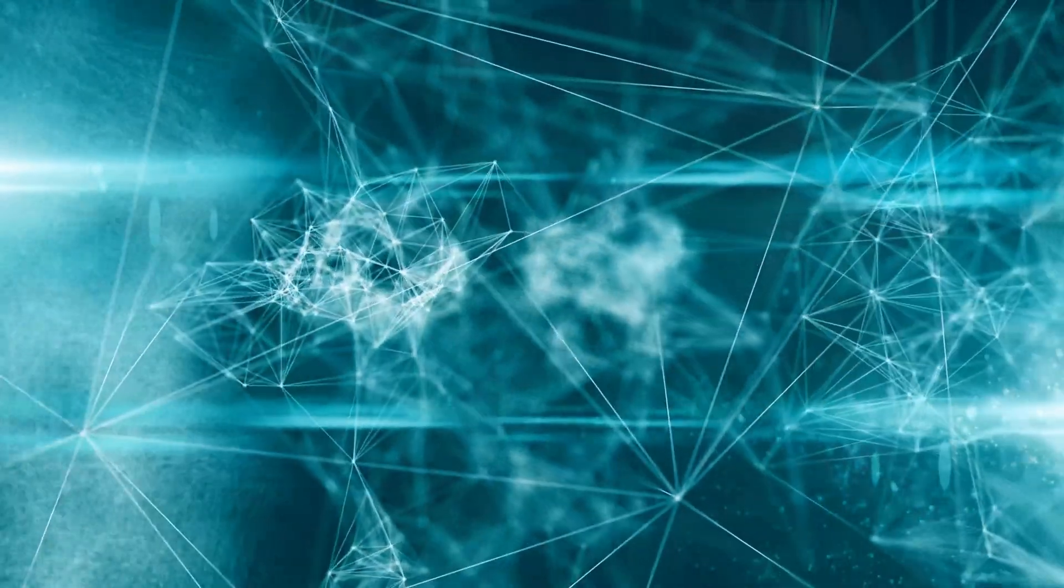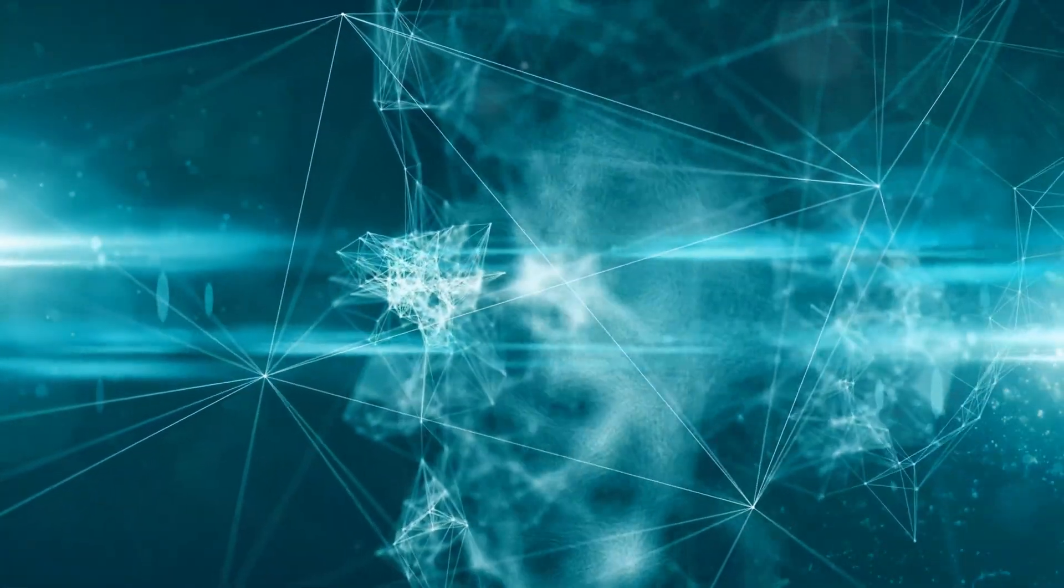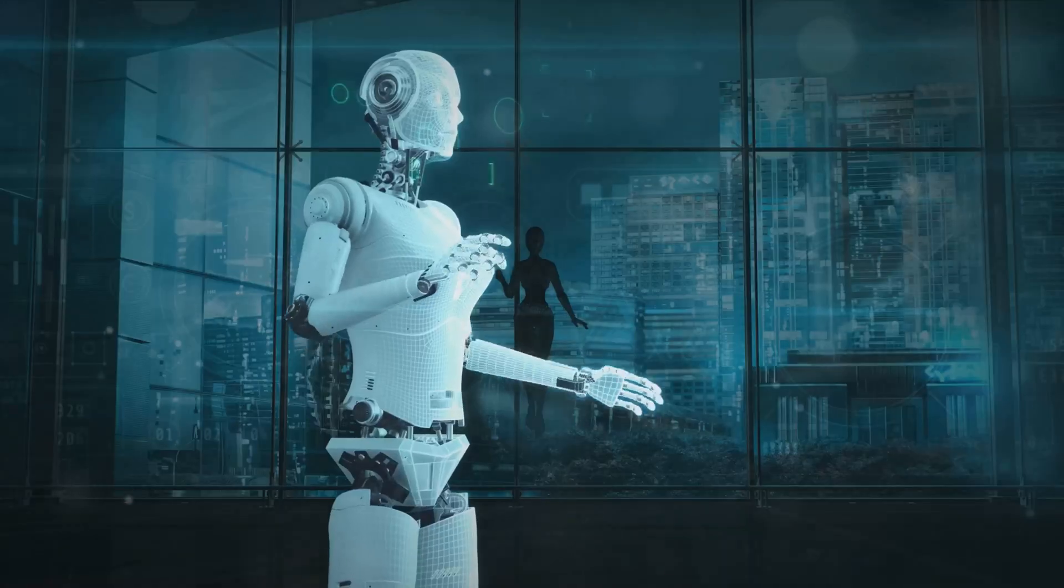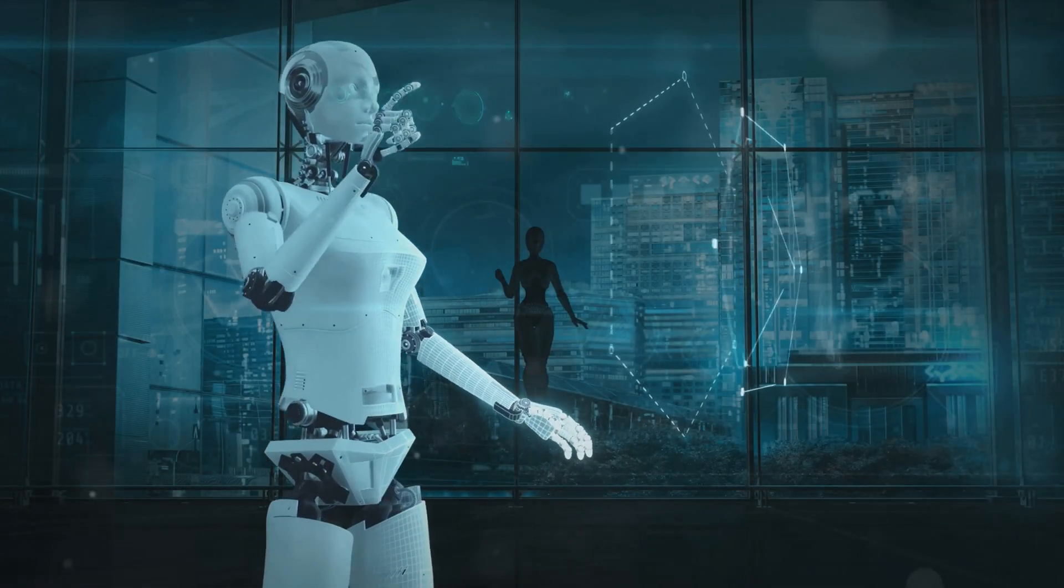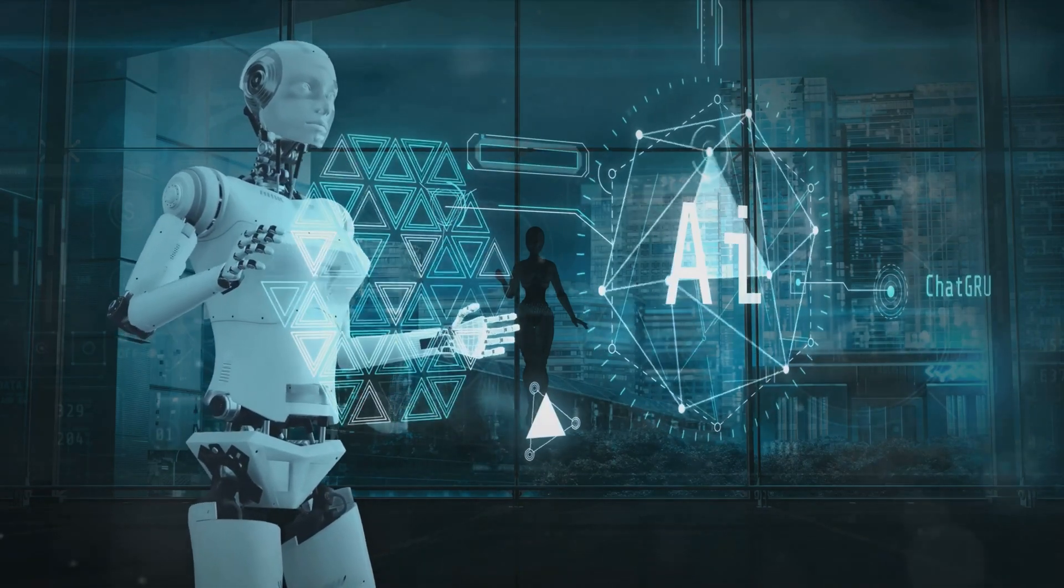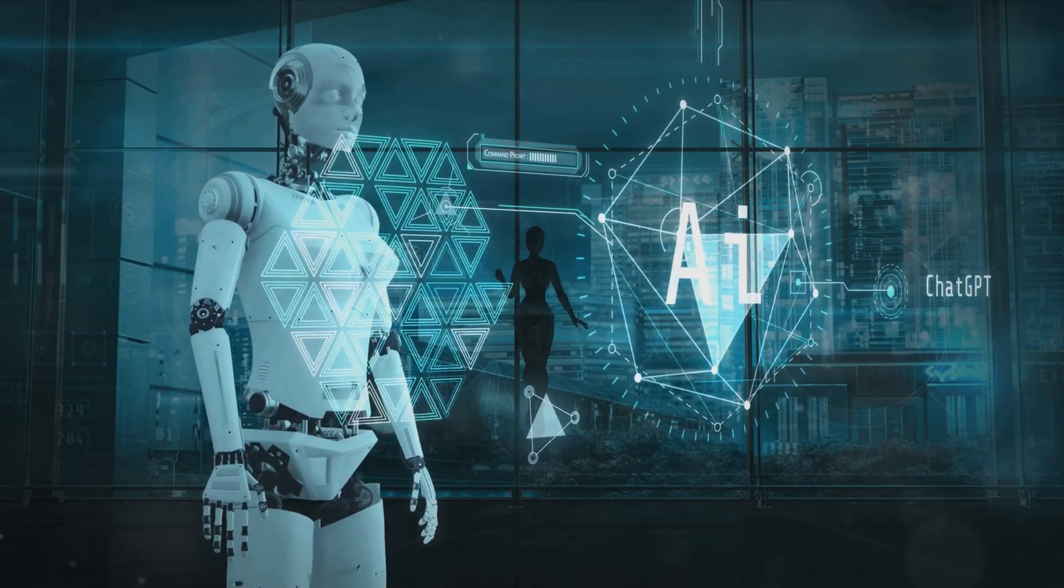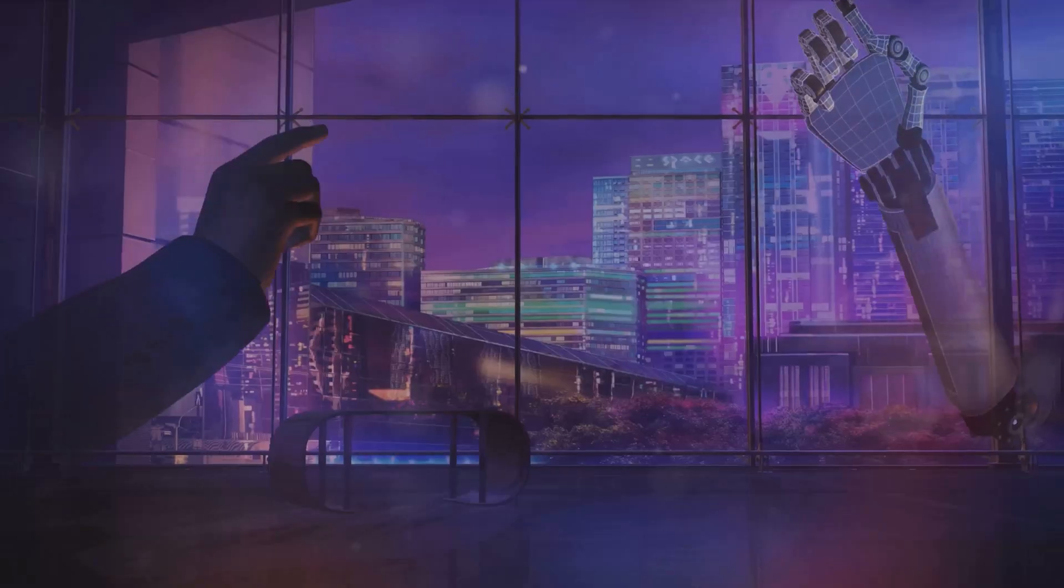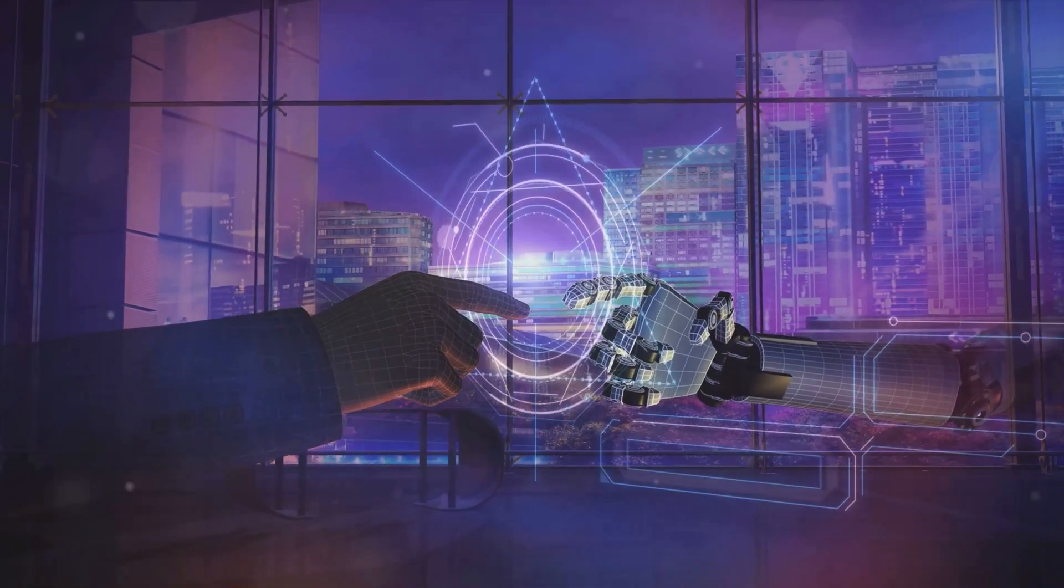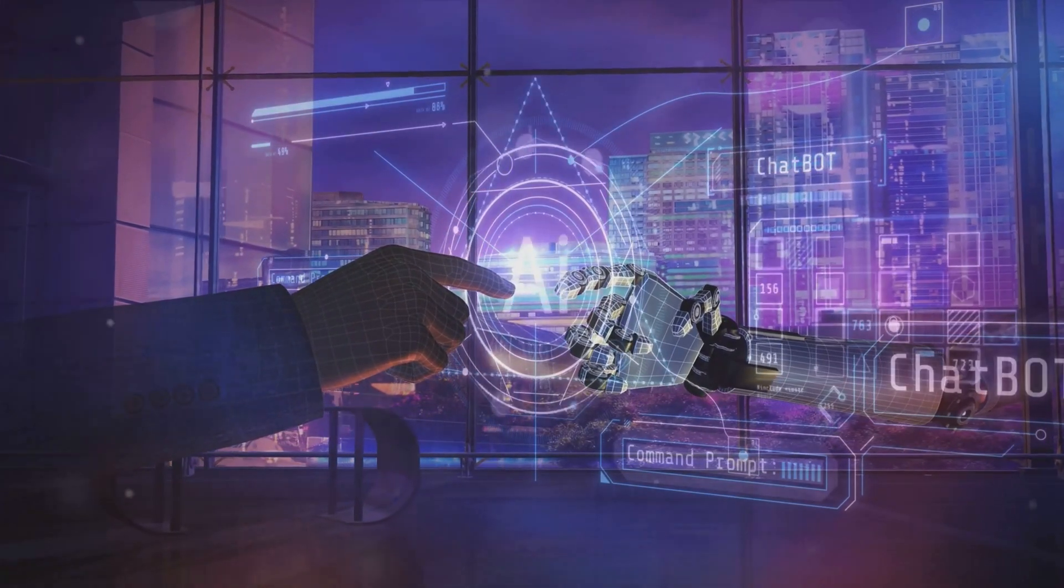But with great power comes great responsibility. As we integrate AI more deeply into our development processes, we must also grapple with the ethical implications. How do we ensure fairness, transparency, and accountability in AI-generated code?